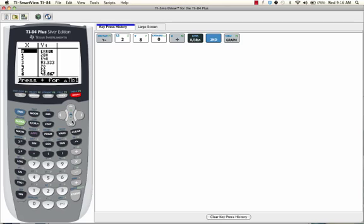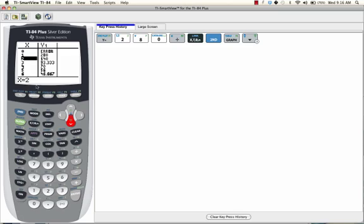So for example, you see 1 times 280 is 280. 2 times 140 is also 280. Now 3 times 93.3 repeating, those are also factors of 280, although 93.3 repeating is not an integer.